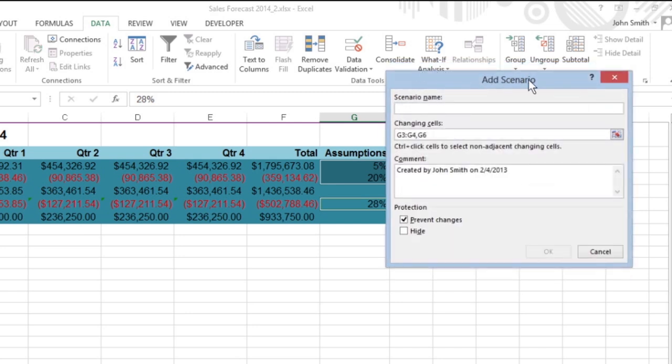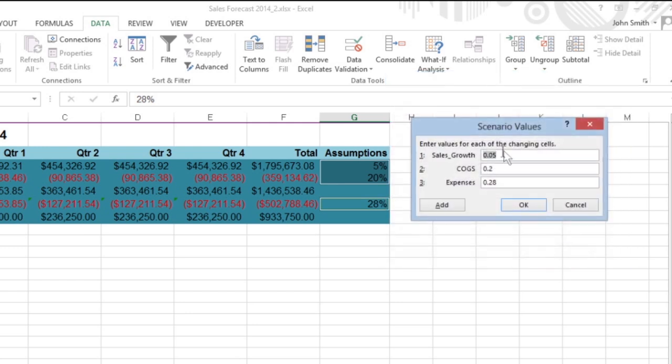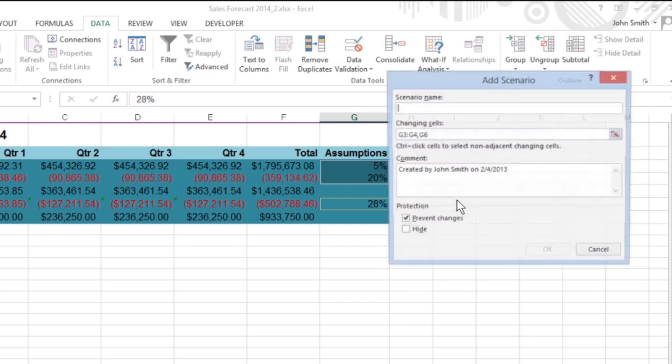In the Add Scenario dialog box that opens, enter Most Likely Case in the Name box, and then click OK. Excel displays the Scenario Values dialog box with the current values from those cells already filled in. Click Add.